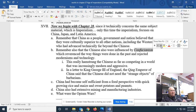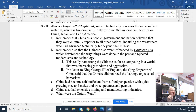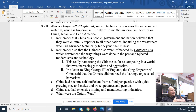Remember, the Chinese were also influenced by Confucianism. Confucianism is not a religion — it's more of a philosophy. Confucianism basically references the way things were done in the past, references ancestors, and rejects modernism and technology. That really hamstrung the Chinese as far as competing in a world that was increasingly modern and increasingly aggressive, and the Chinese were getting left behind.